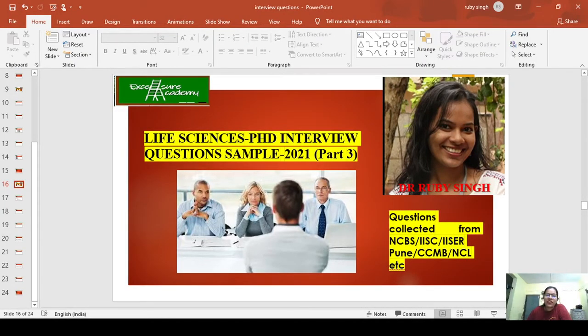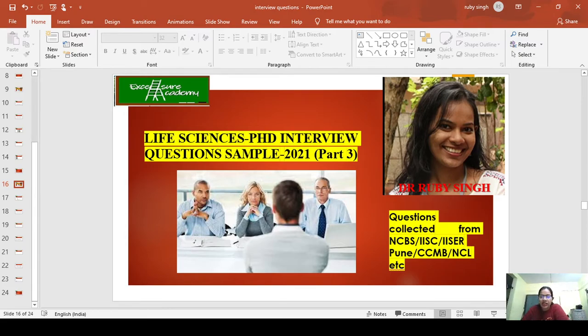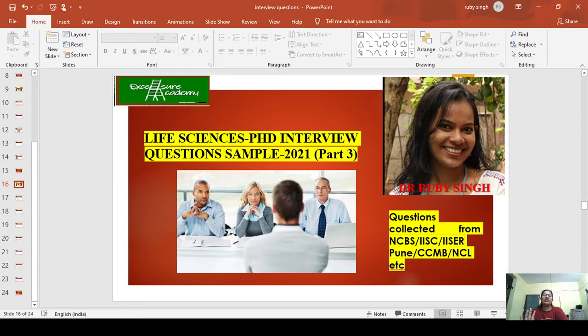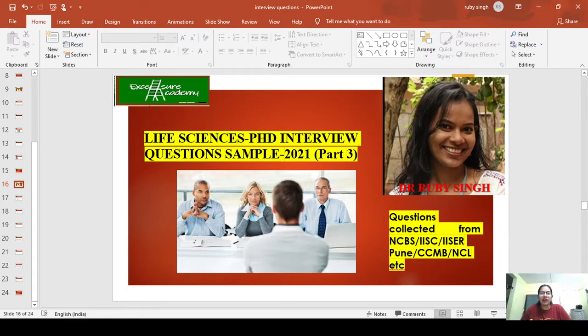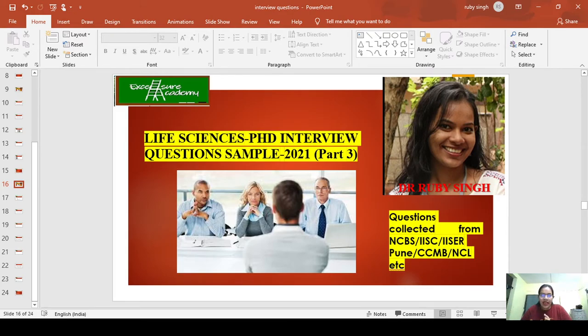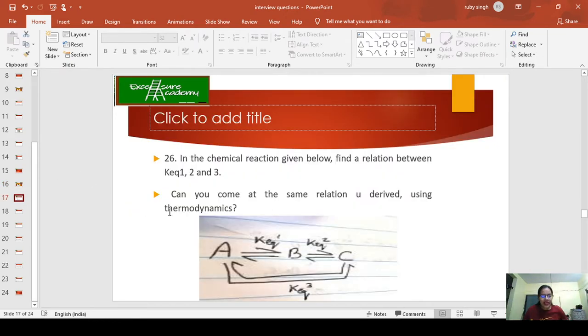Hello and welcome back to Excel Share Academy. This is the third part of the Life Sciences PG interview sample questions. I'd like to remind you these are questions collected from NCBS, IISc, IISER Pune, CCMV, NC, etc. This is the last part because these are all the questions I was able to collect from colleagues and friends at these places.